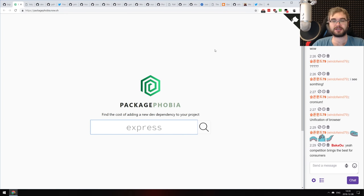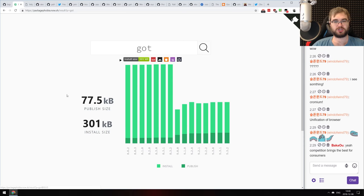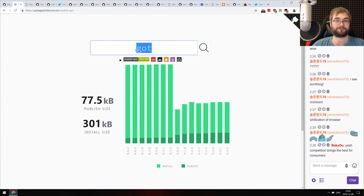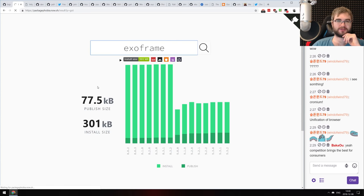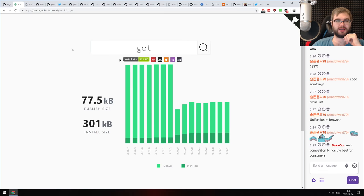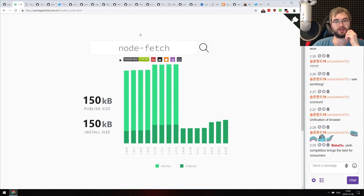Now we're in the demos and libraries section. First: package-phobia, a tool I've been using a lot lately that lets you check the cost of adding a new dependency. You type something like 'got-js' and get both gzipped and install size, tracked over version releases. Really handy for seeing what a package's size will be before you add it. For example, node-fetch is actually quite big — I guess because it's Node and not minified.